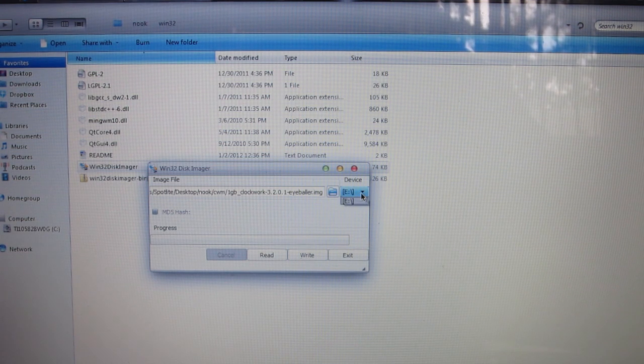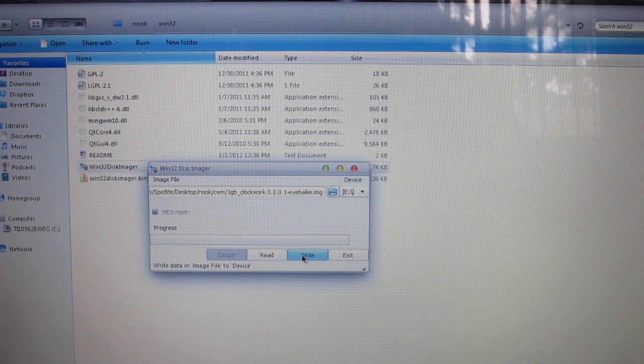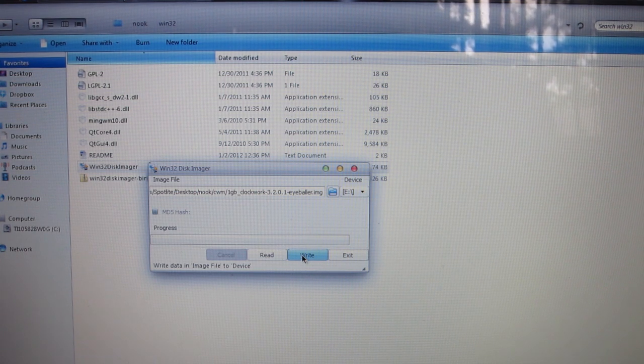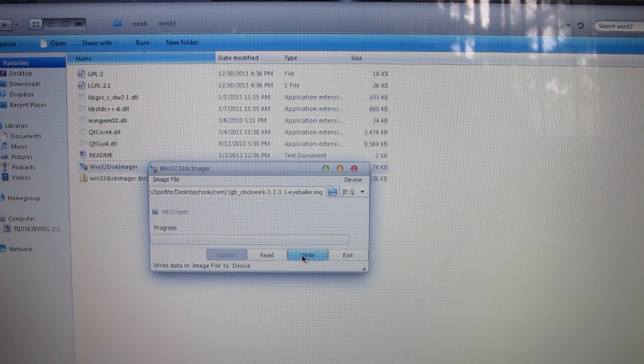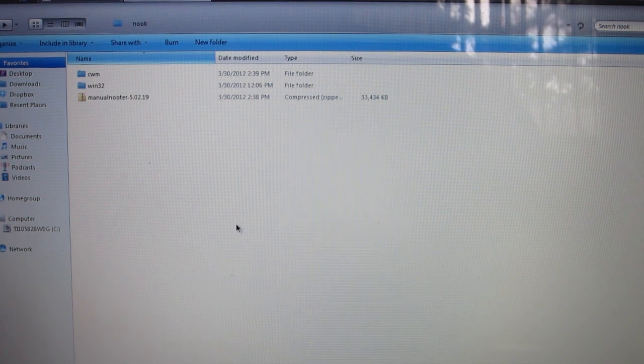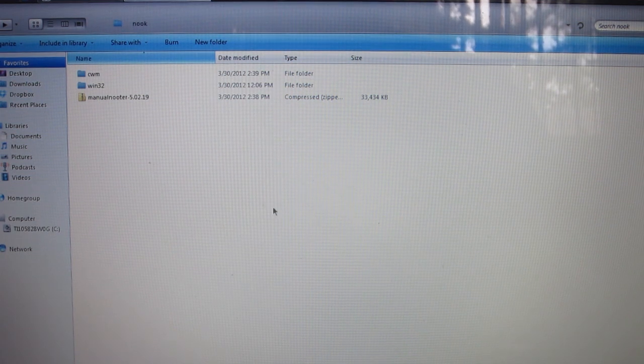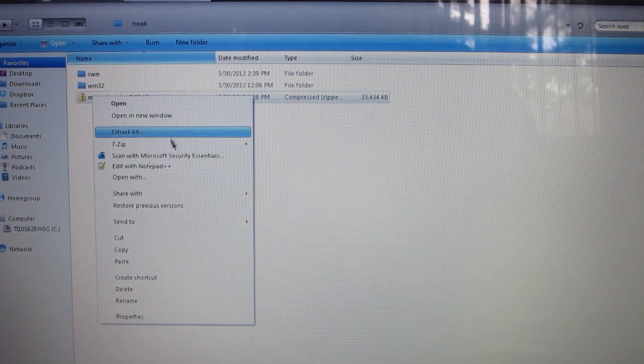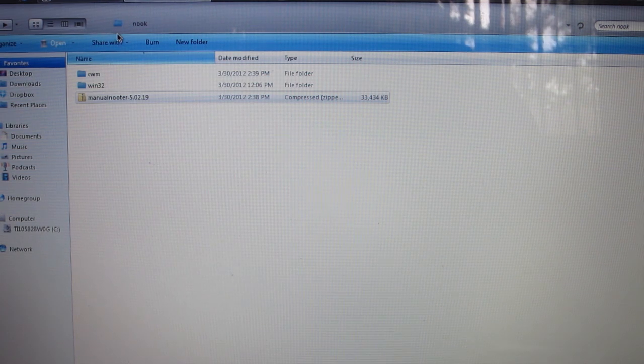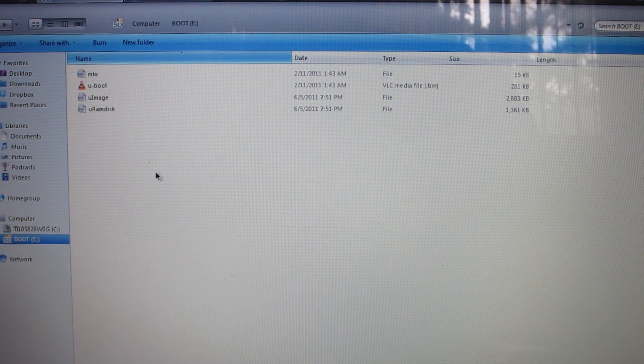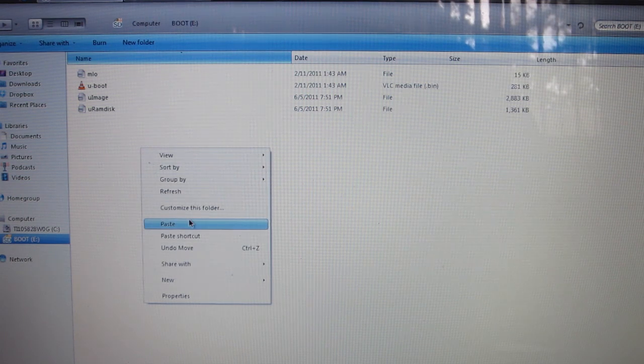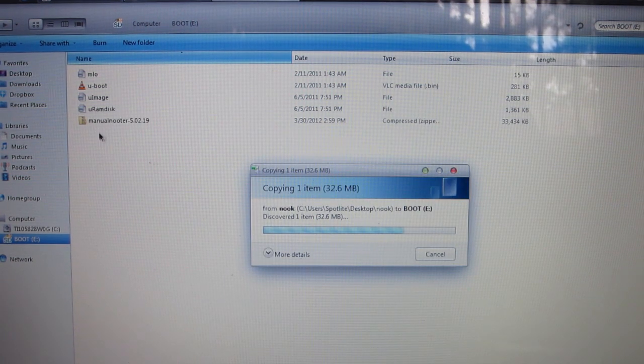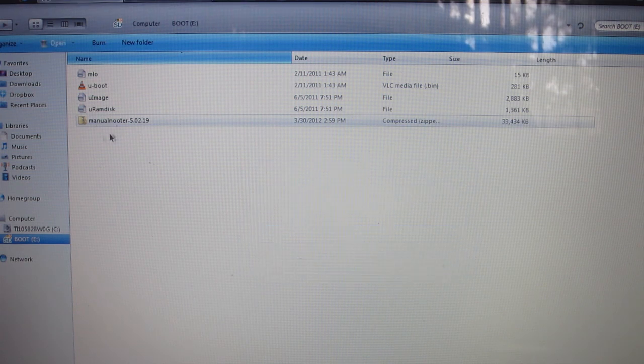Make sure it's on the right directory. It should come up automatically. Mine did—it's the E drive, so it's right there. Then you're going to hit Write. Now, as with everything else, I did this before I made this video, so mine's already written. It's going to probably take a couple minutes. After that, you're going to take your Manual Nooter and either cut or copy from whichever folder it's in.